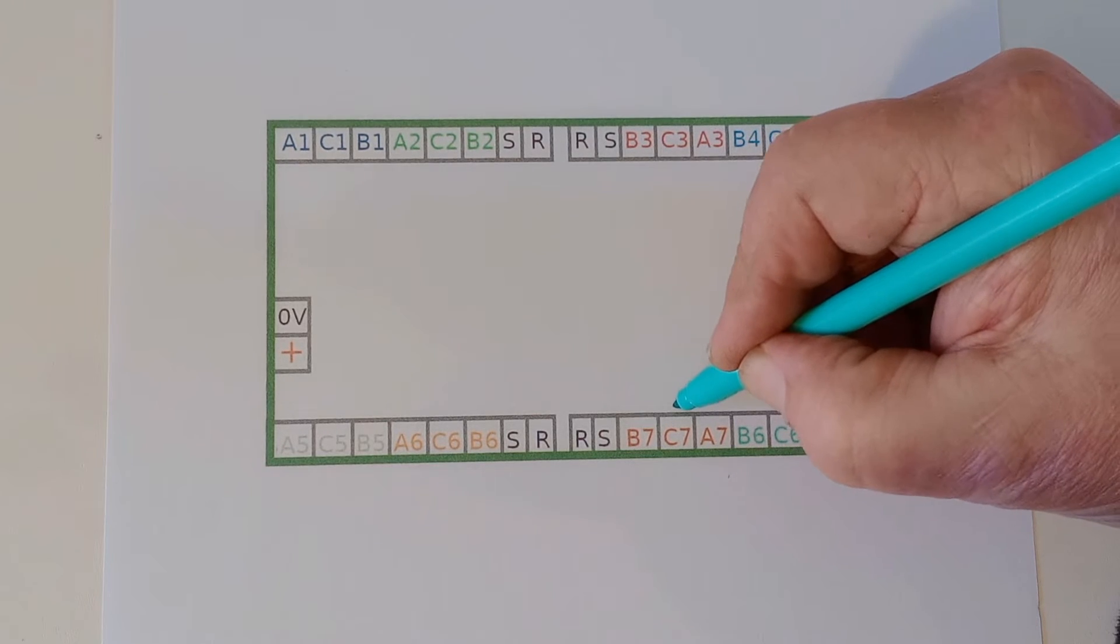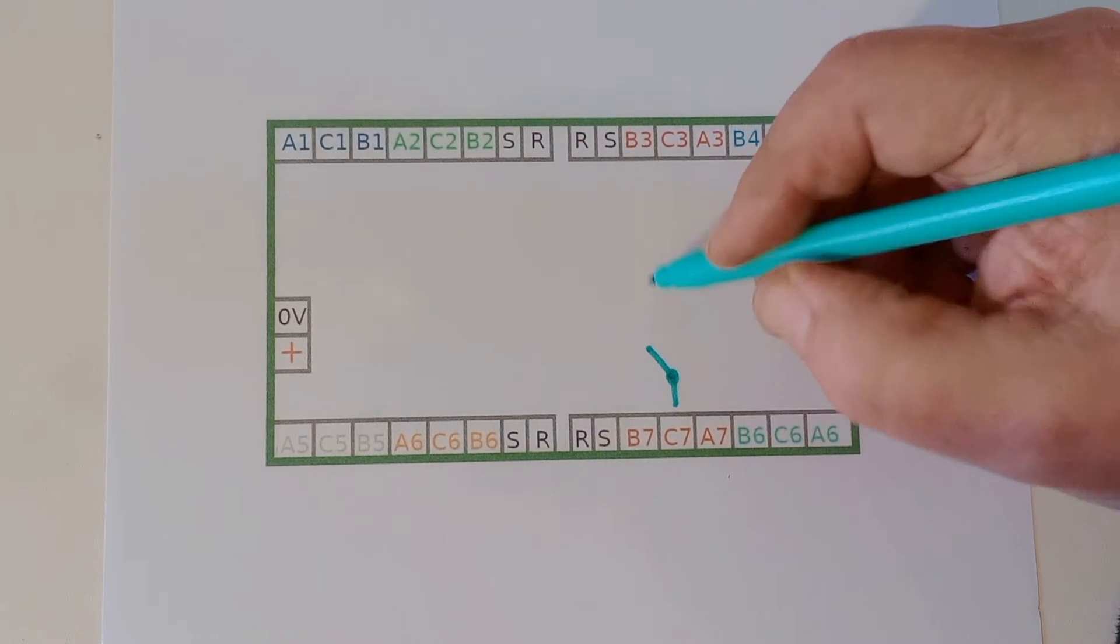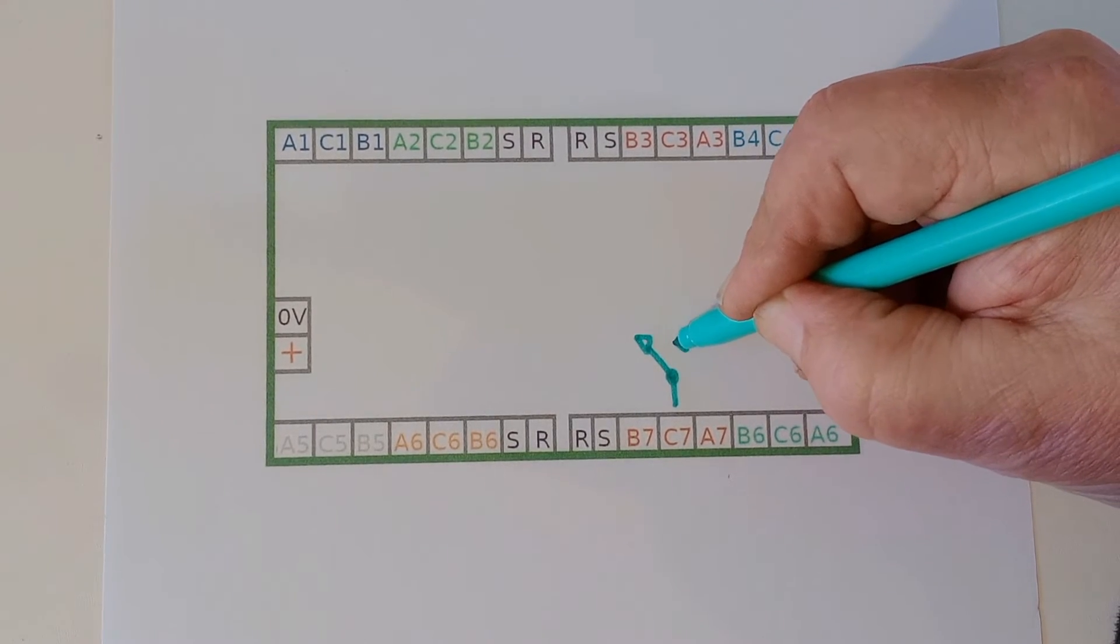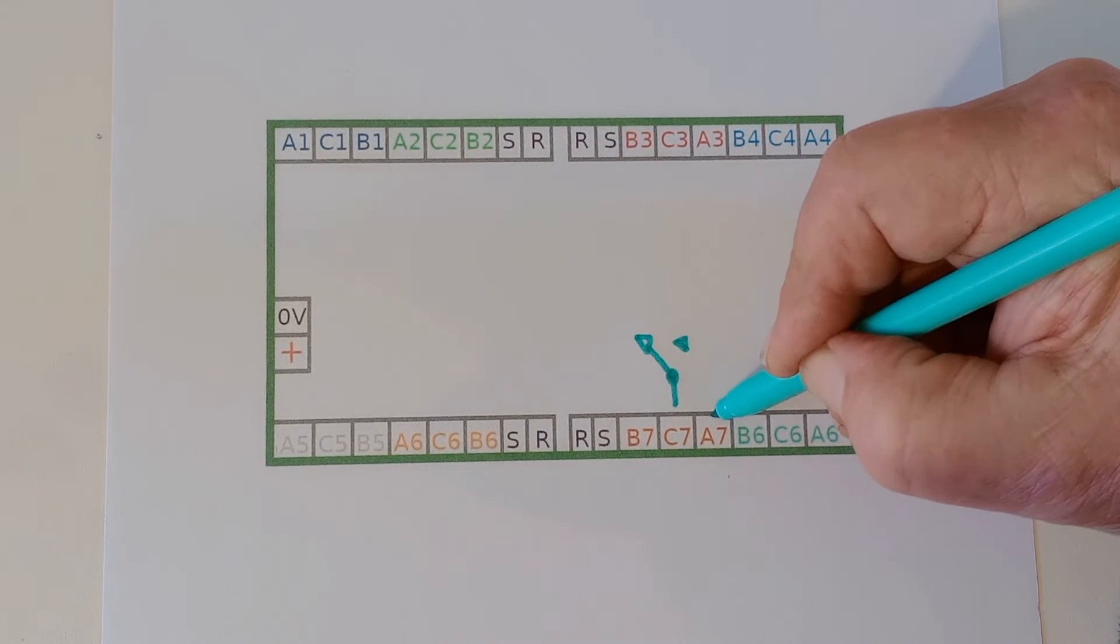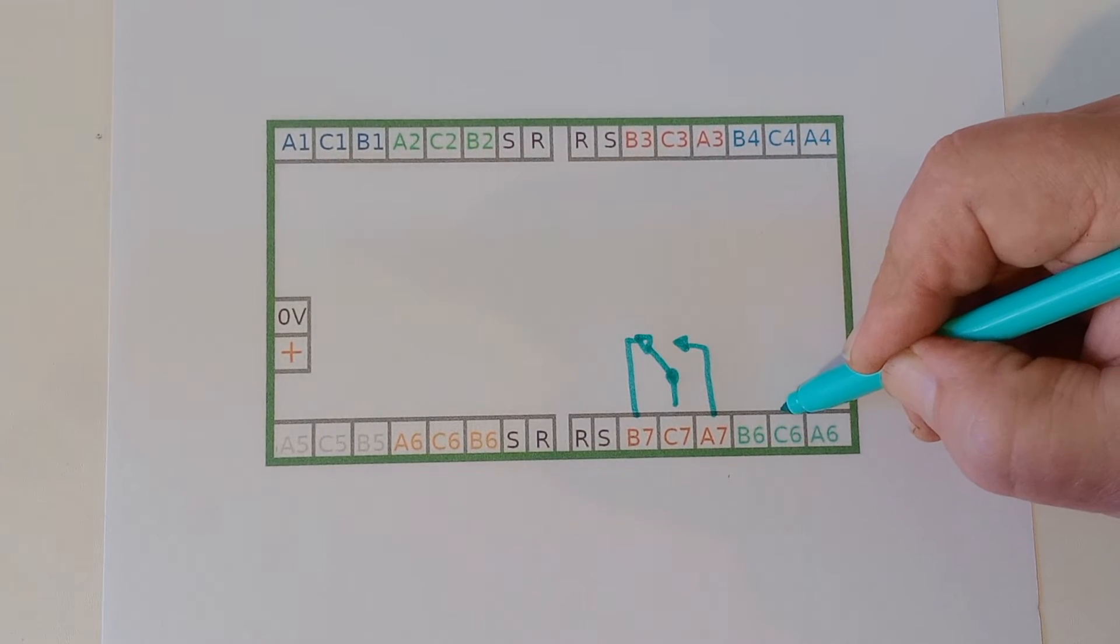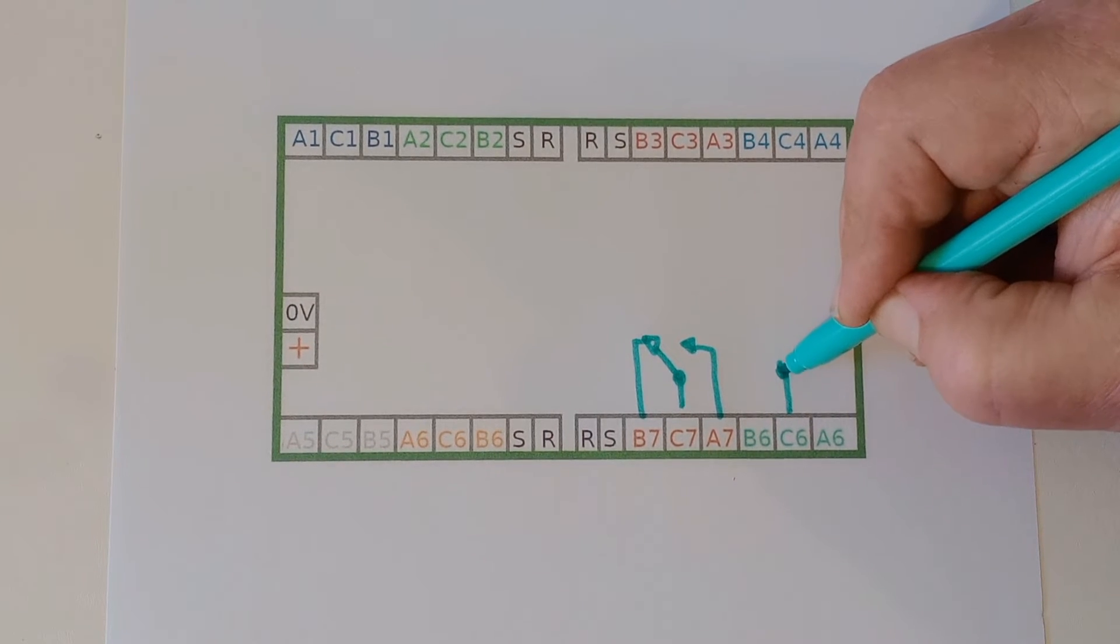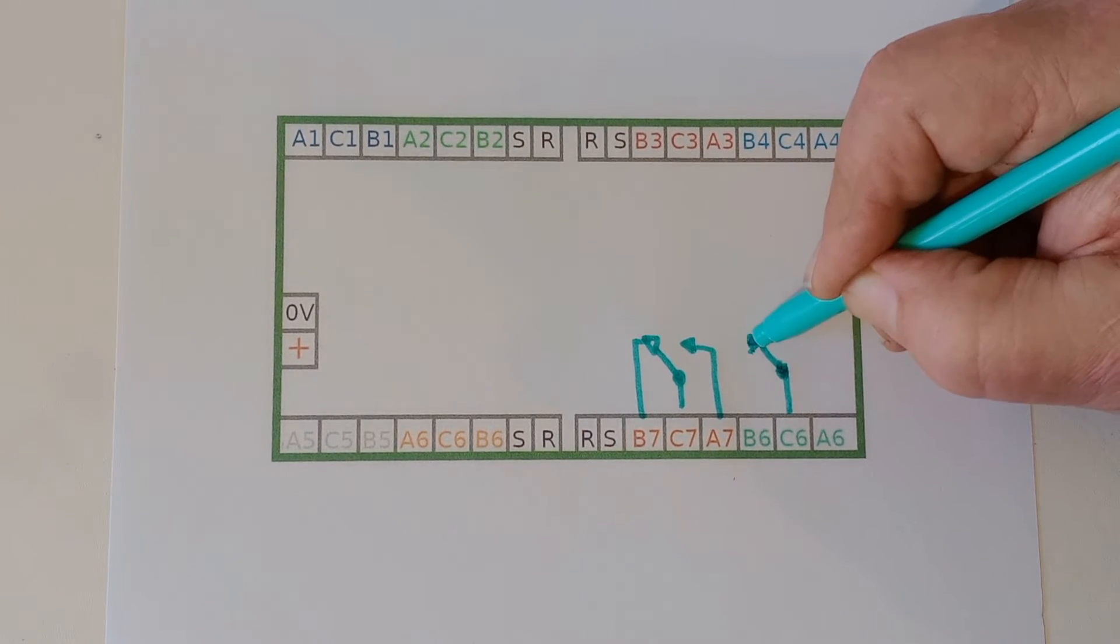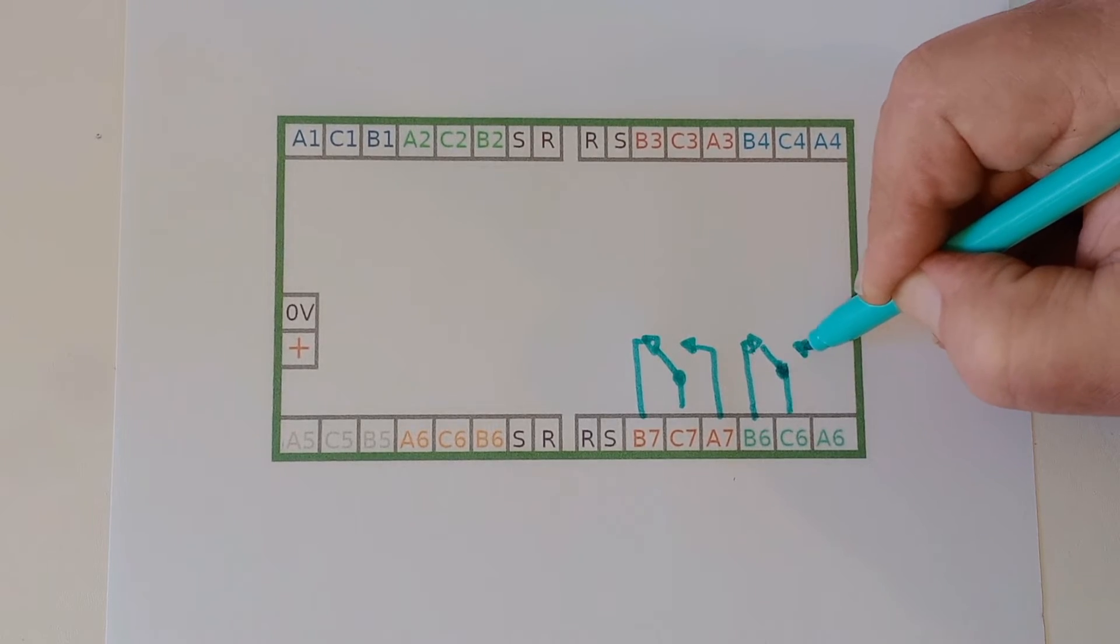And that switches between B7 and A7. The same with this one, C6 as a common. And that switches between B6 and A6.